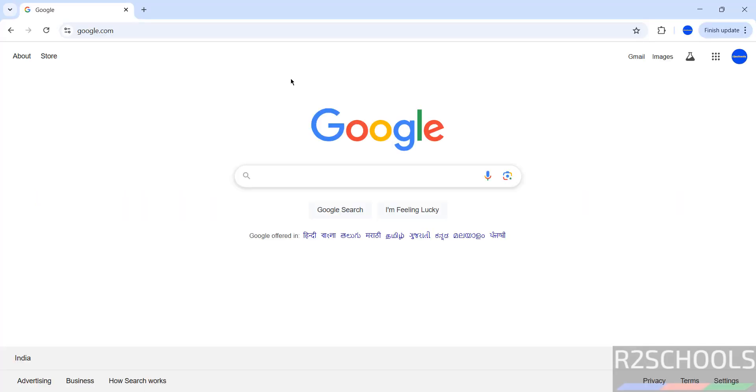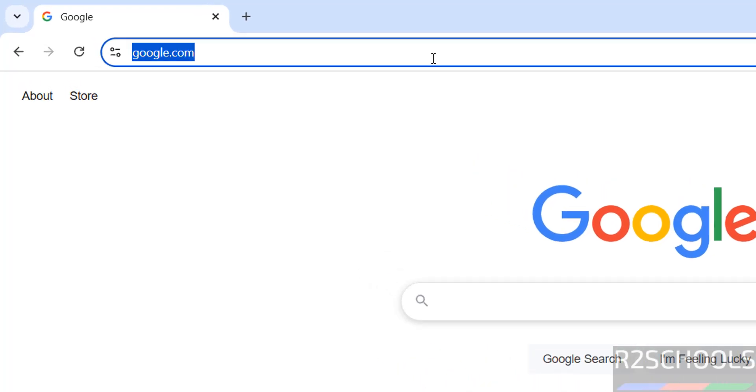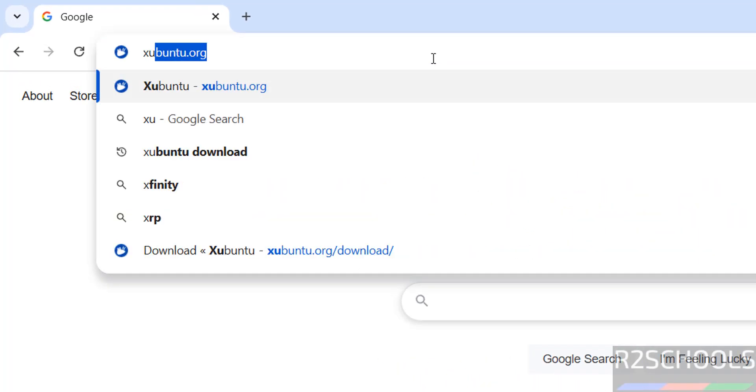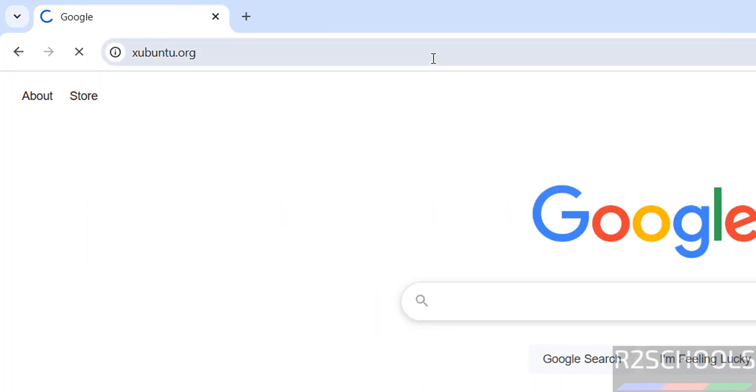First download, then install. Go to Xubuntu official website, that is xubuntu.org, and hit enter.